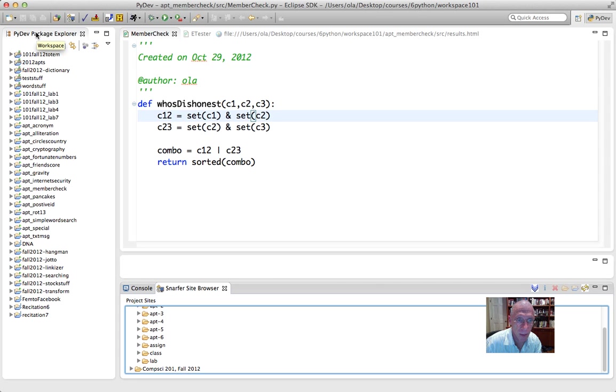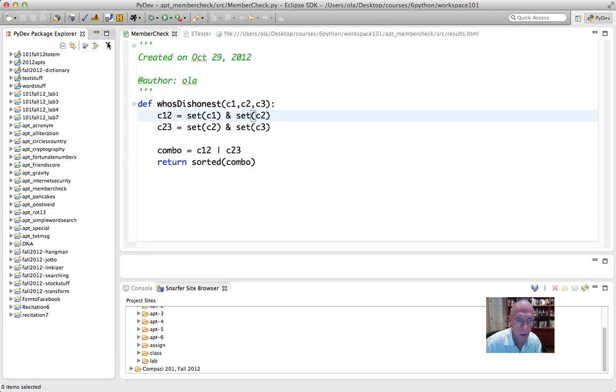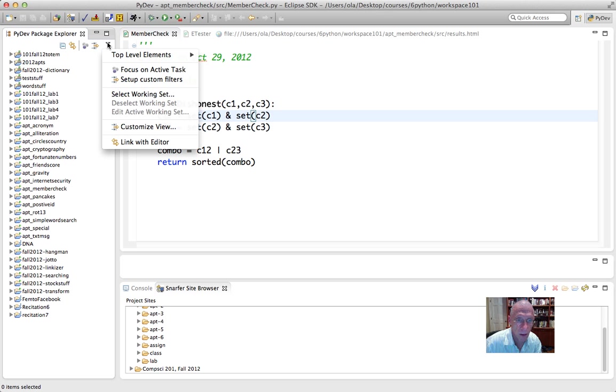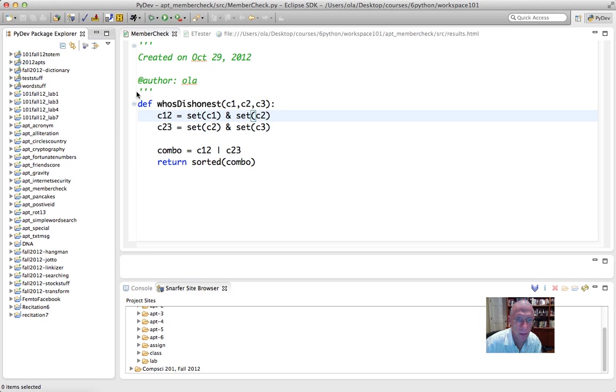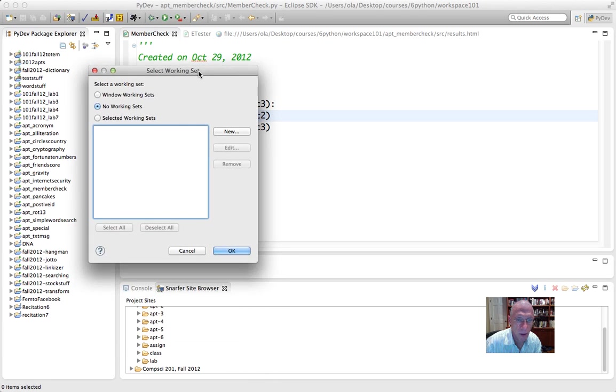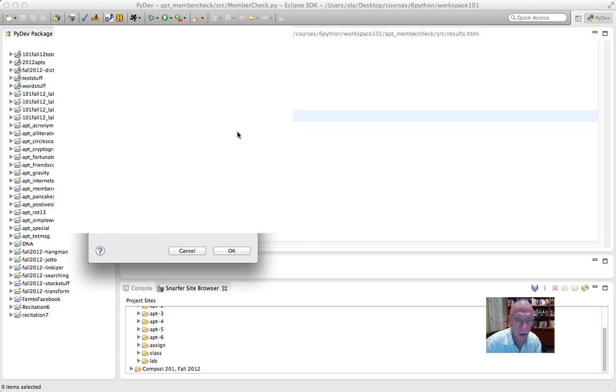In Eclipse, in the PI Dev Package Explorer, there's this little triangle. Click that. Select Working Set. You can see here I don't have any working sets, so I'm going to make a new one.